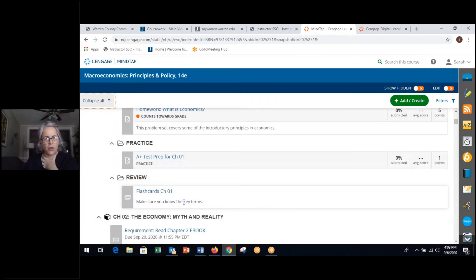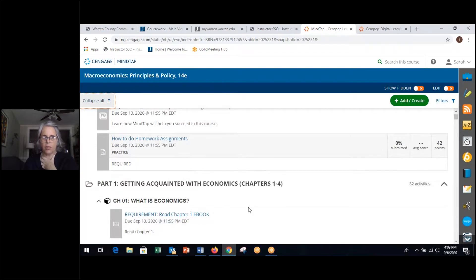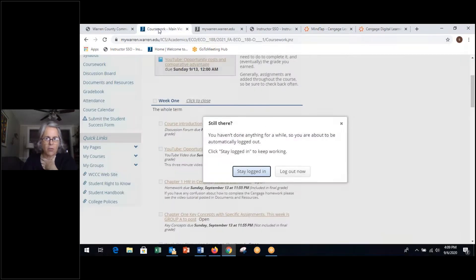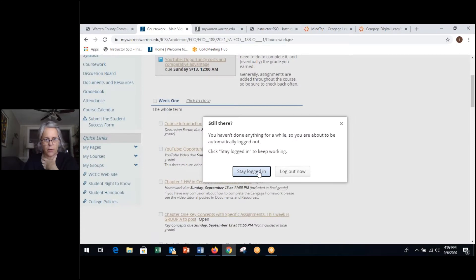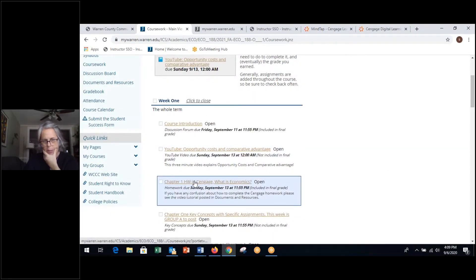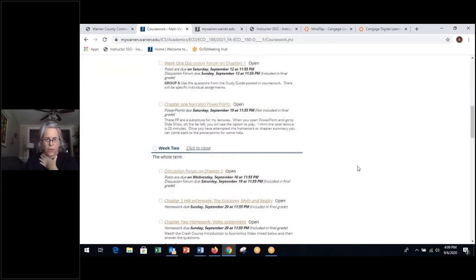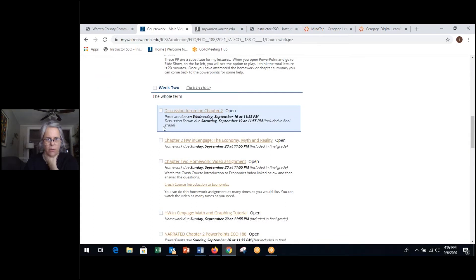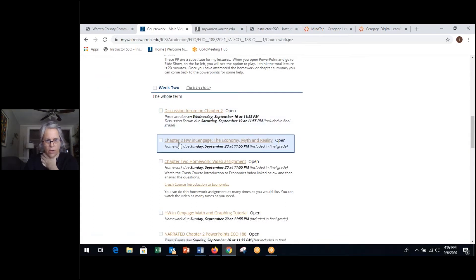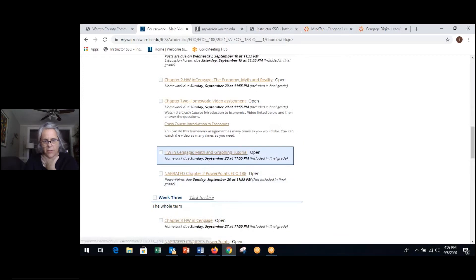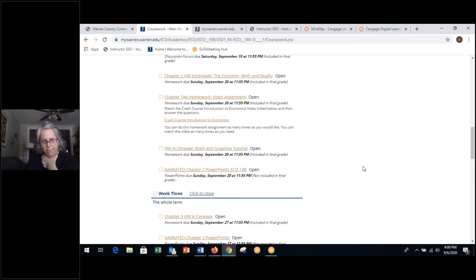Now let me show you how that, so that's our book. That's our book. Now if you go back to our coursework, you see here for week one, it says chapter one, homework in Cengage. That was the one I just showed you. You go down here to week two. Chapter two, homework in Cengage and chapter two, homework, math and graphing tutorial. And those are your due dates.